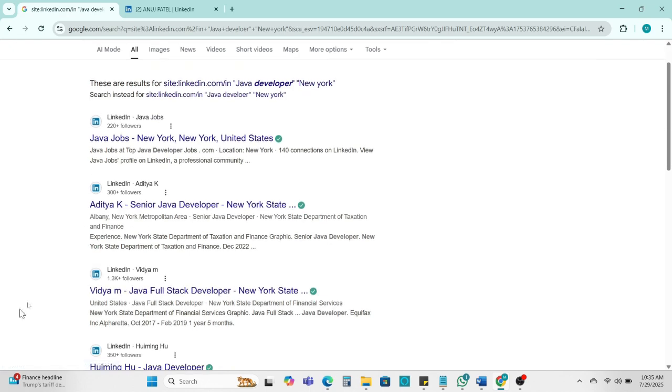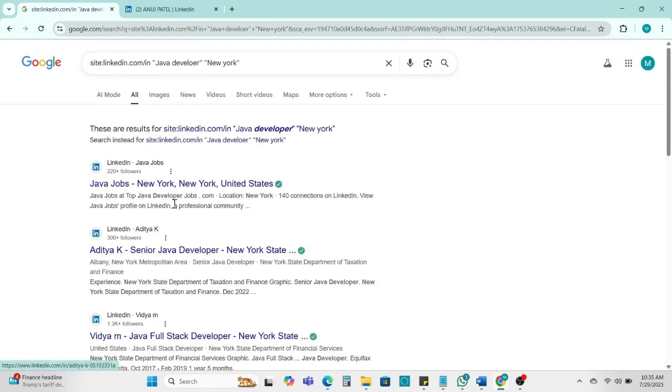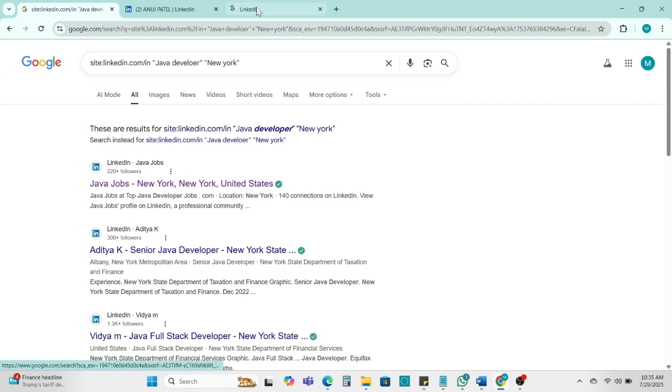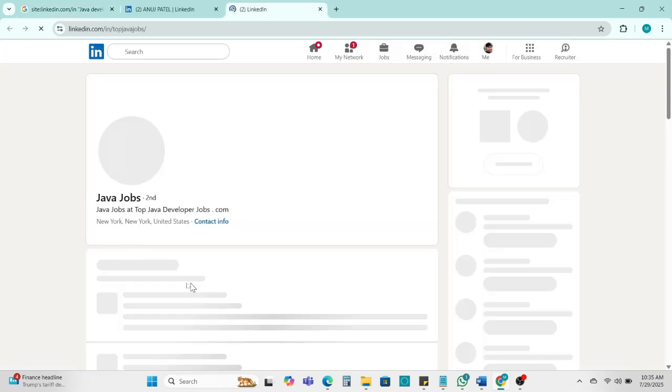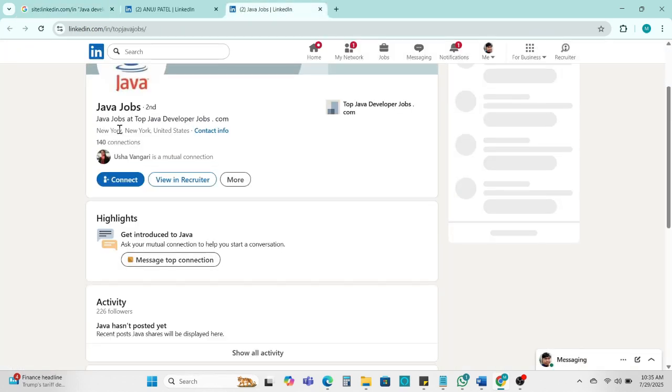So we can see here whatever candidate we are getting Java developer, all are based in the United States and location is New York. You can see the Java developer from New York.